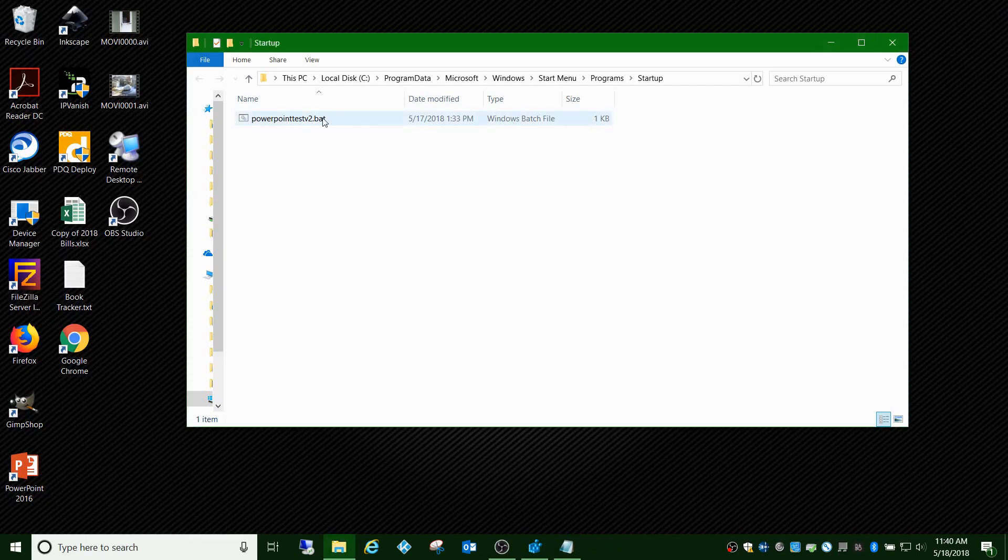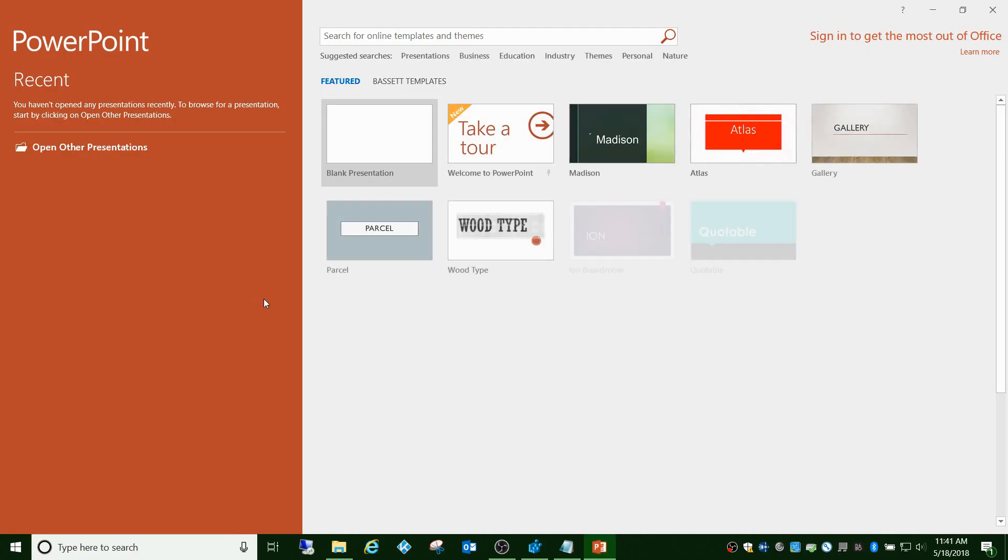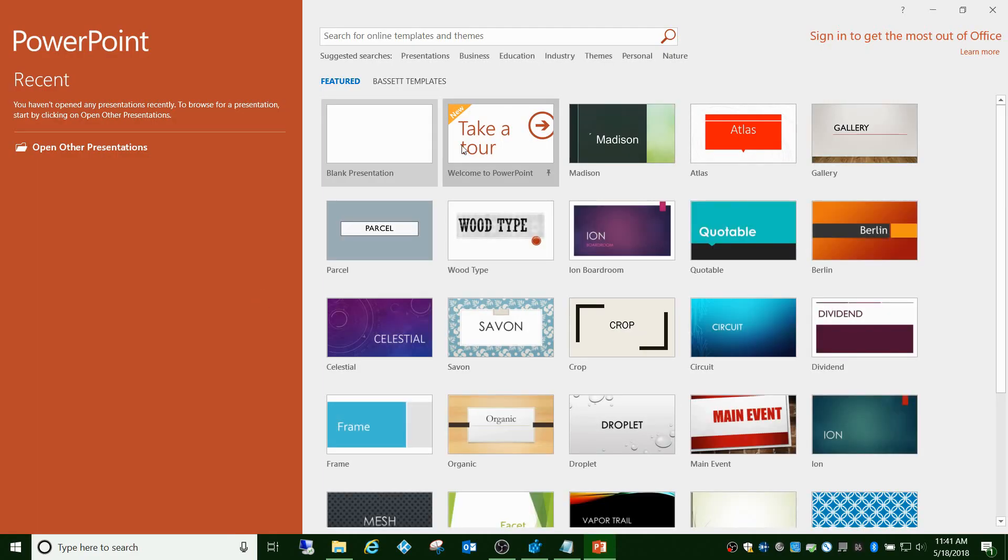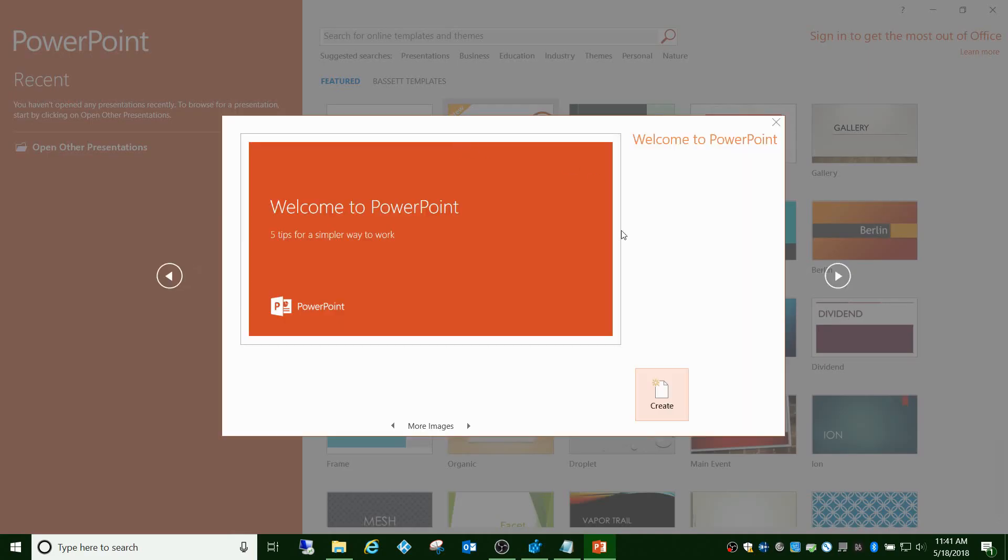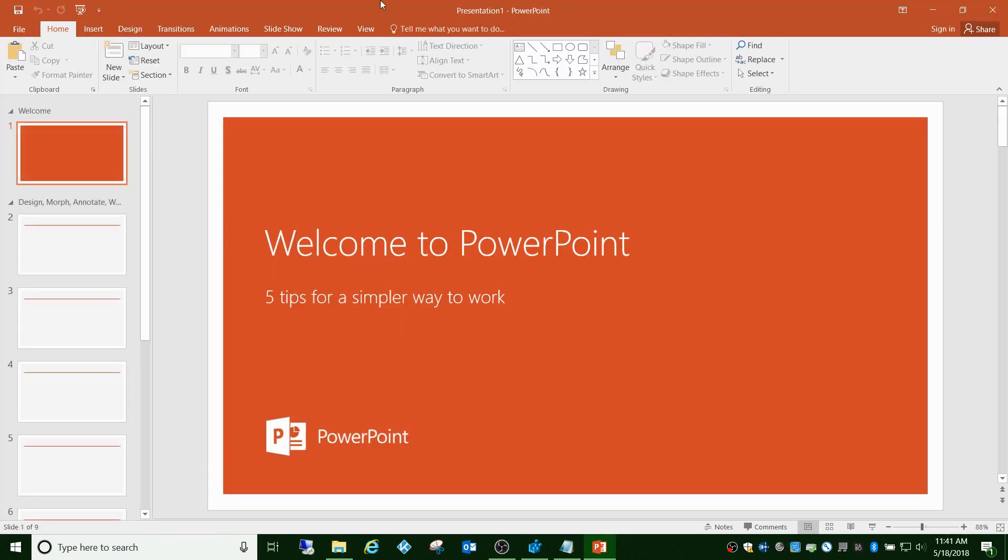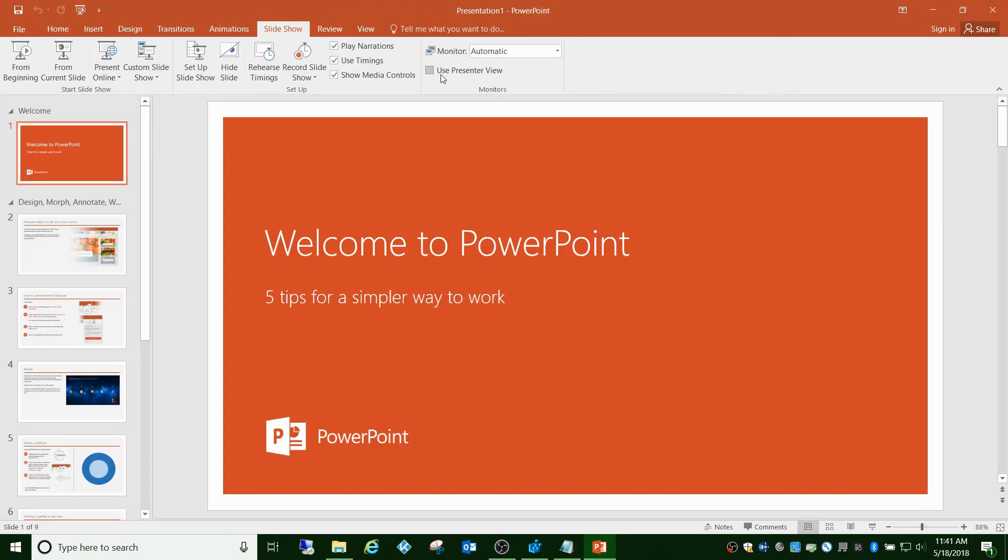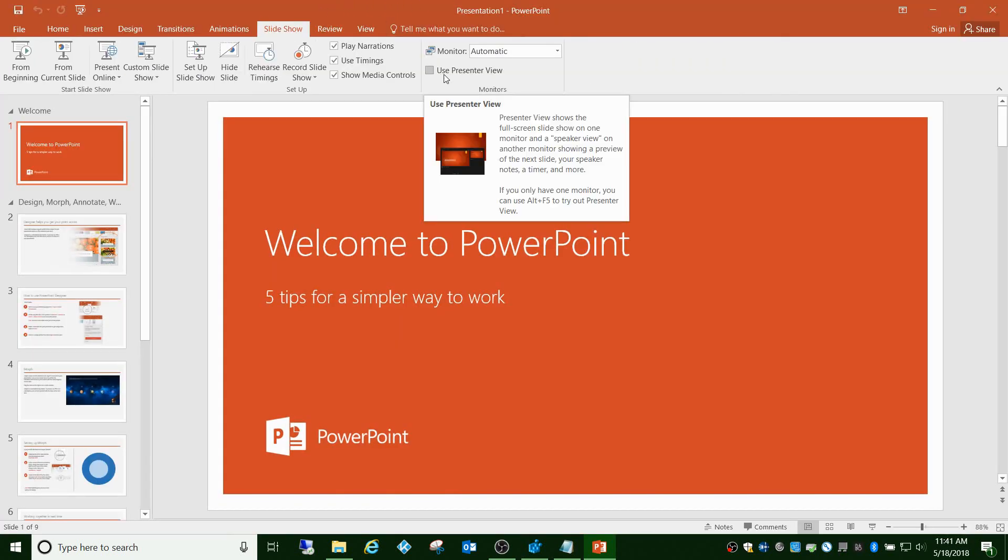You can see right here use presenter view is checked. I'm going to leave it checked, close it, and I'll just run this batch file. This just simulates when you log into Windows, it'll run that batch file. When you open PowerPoint, go into here, now it's unchecked. That batch file ran, changed the registry key right upon login, and disabled presenter view.